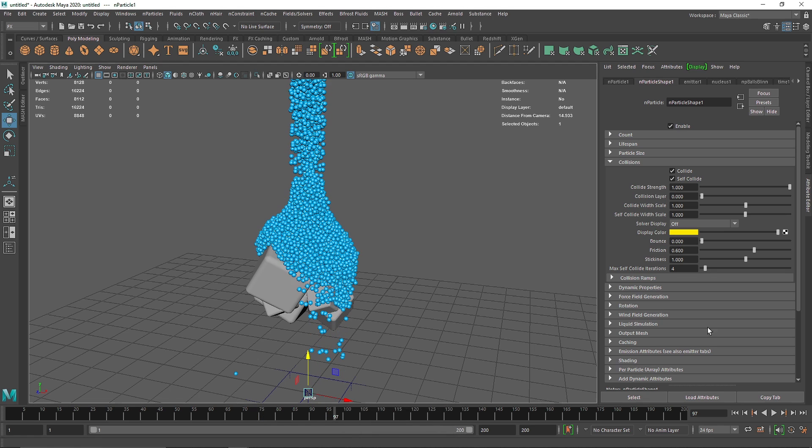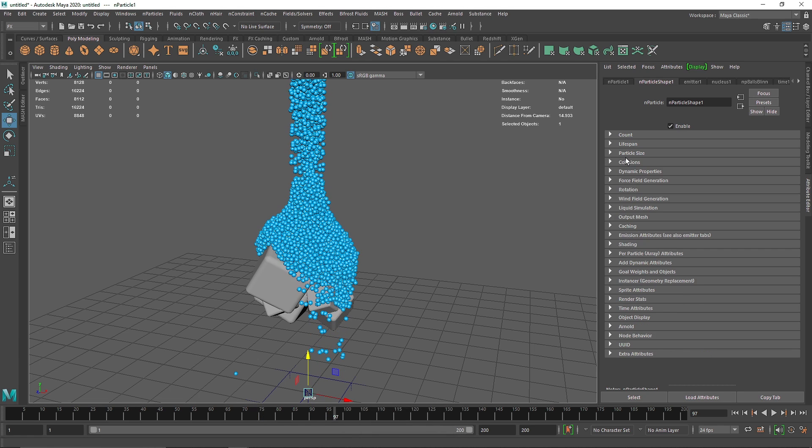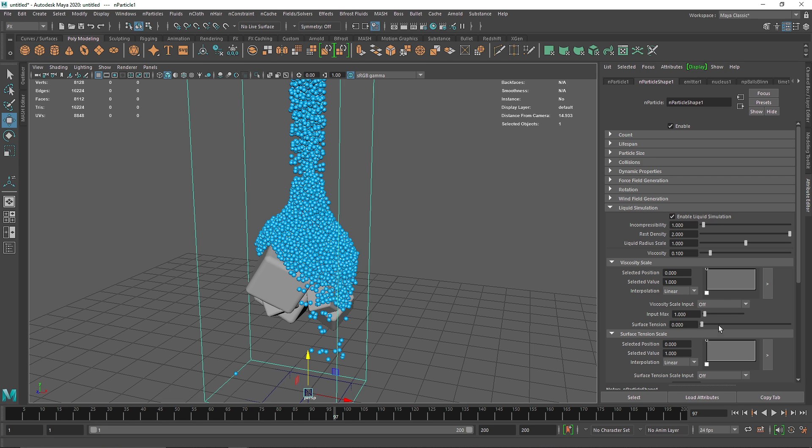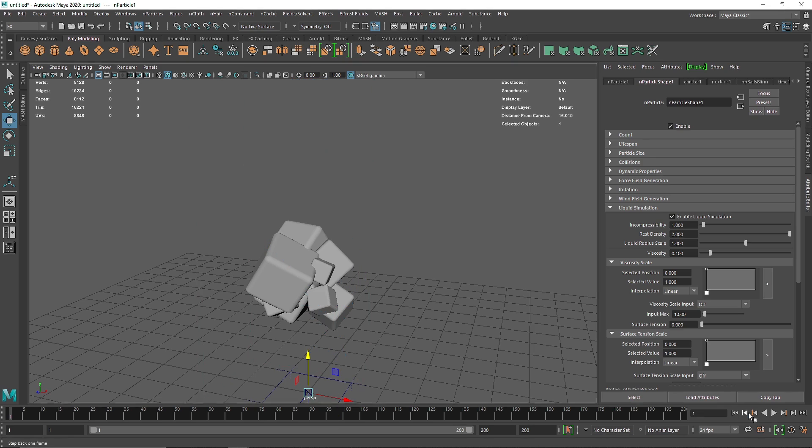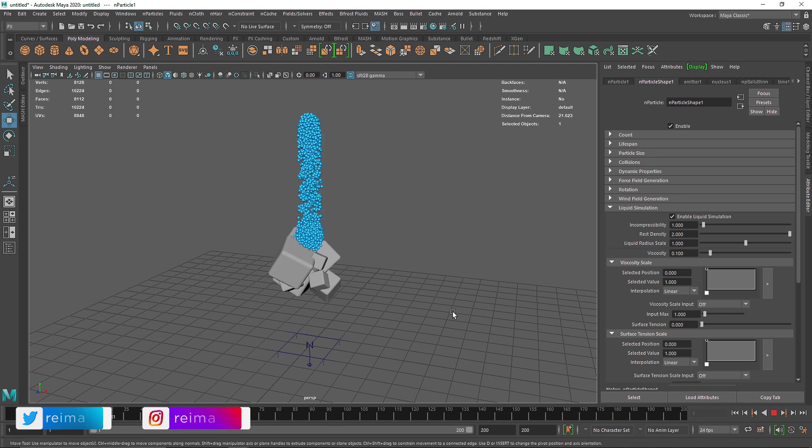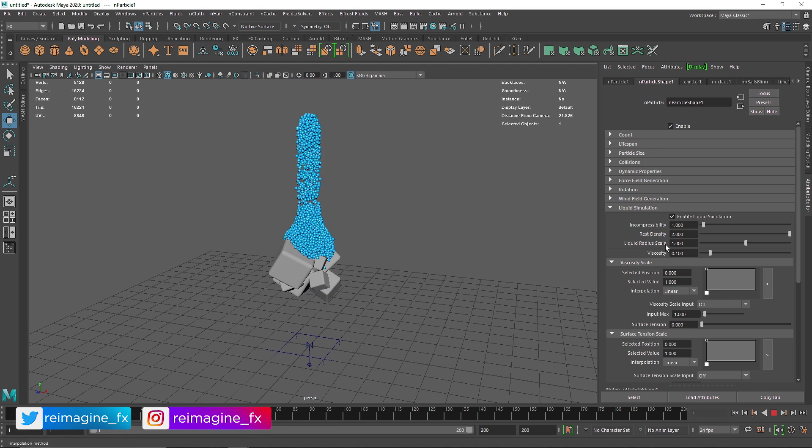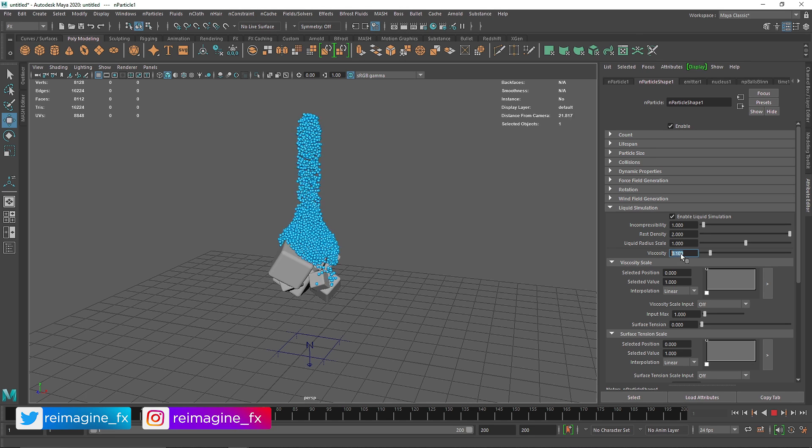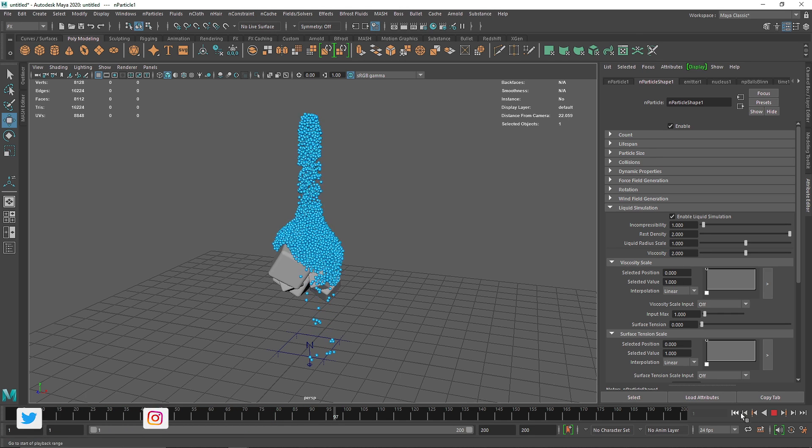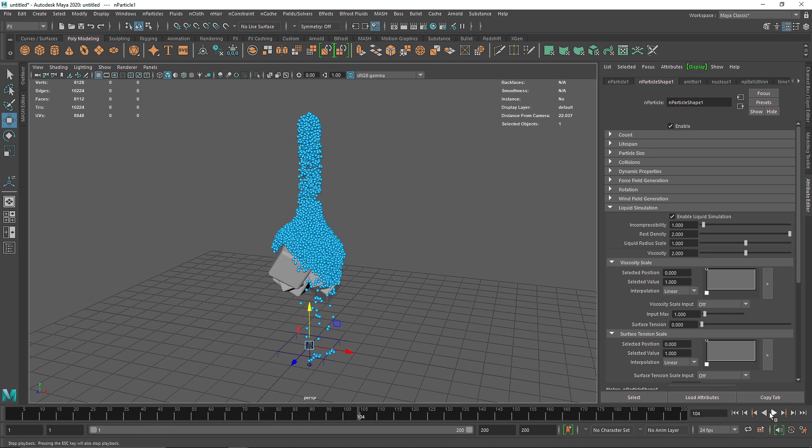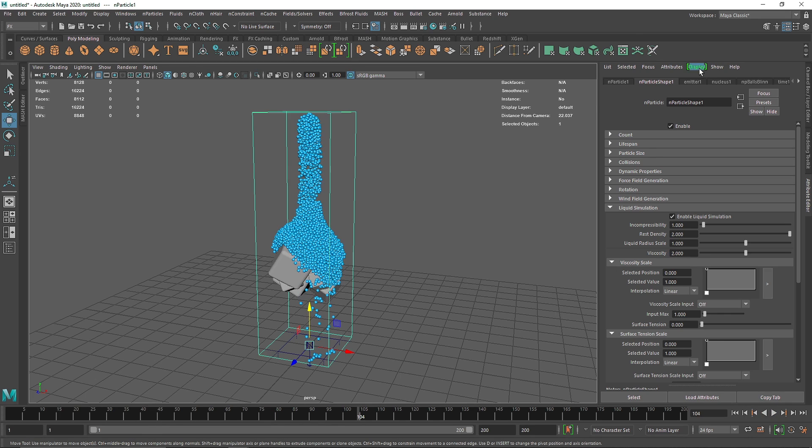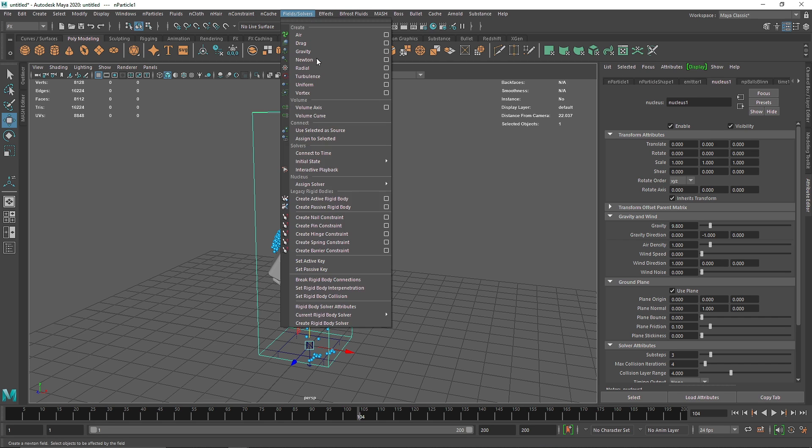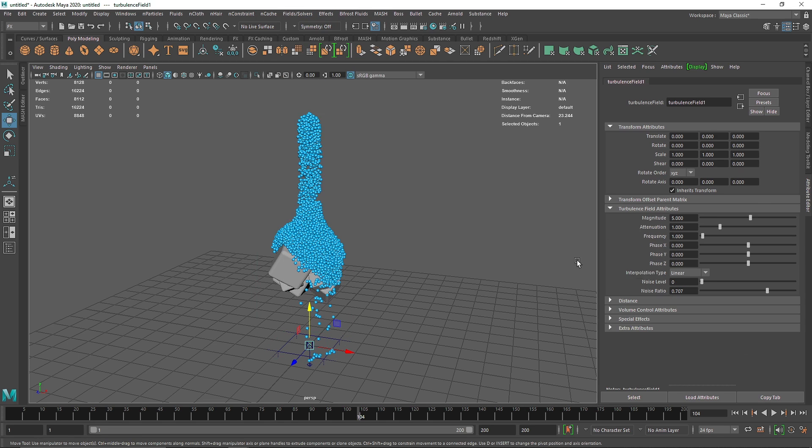The next thing we have to do: we have a very interesting thing in our nParticle section, that is liquid simulation. This will make the particles act as if they were liquid particles. If I click this, you'll have much more natural behaving liquid. You can change the viscosity level; I'm going to add some viscosity to maybe 0.2. Just to add some randomness, I'm going to take turbulence, let's keep it to 5, and noise level to 1.